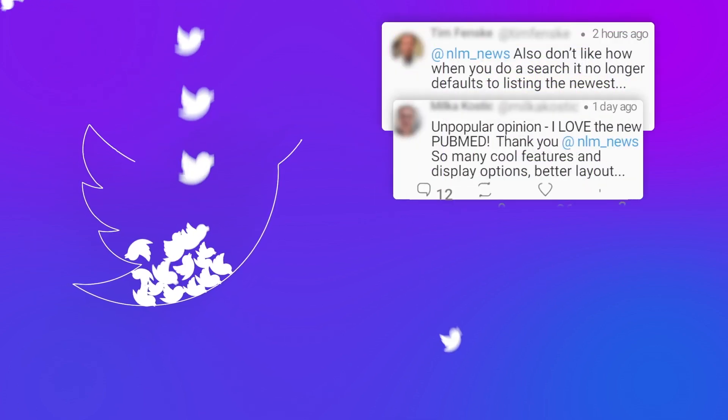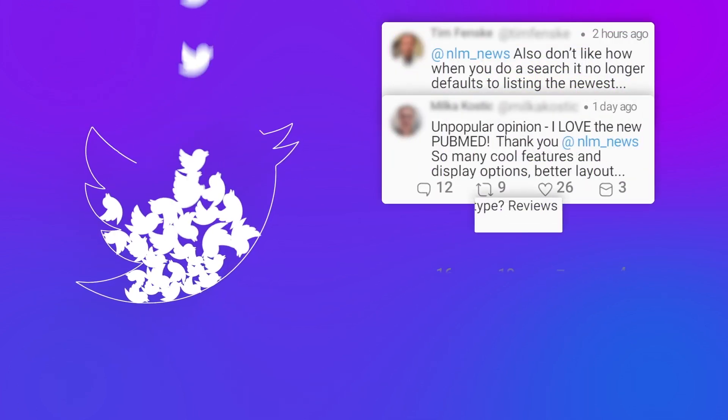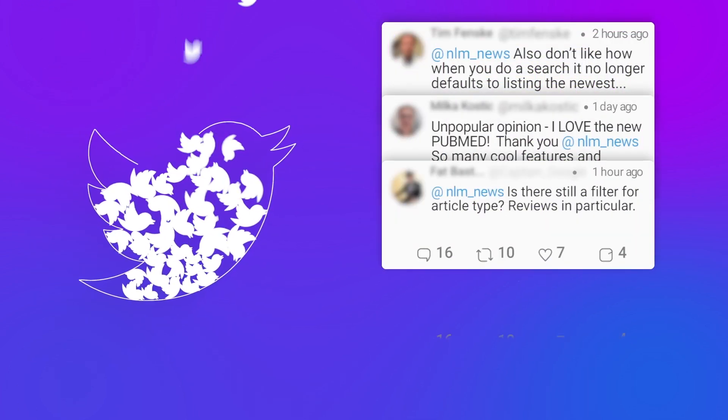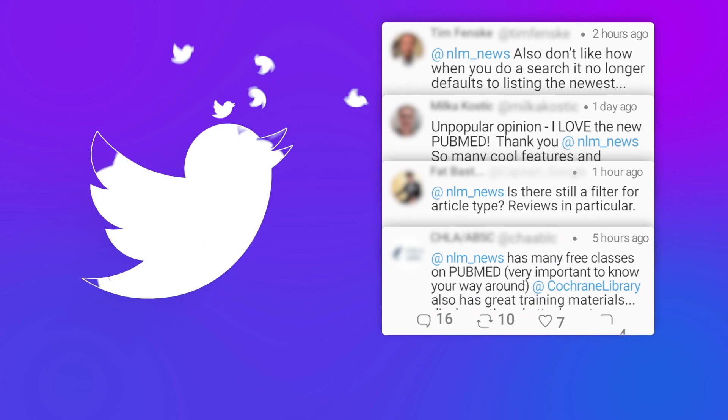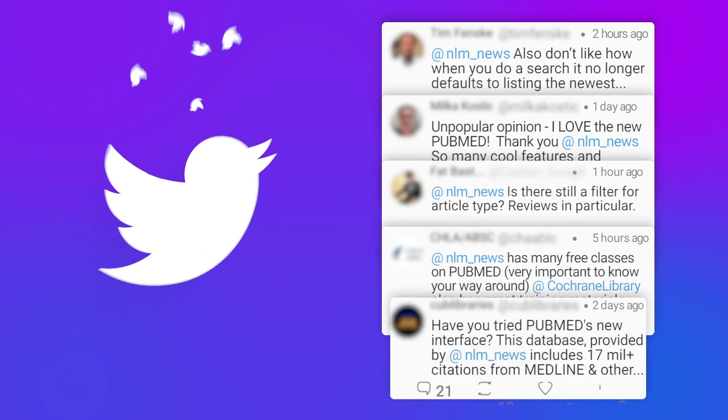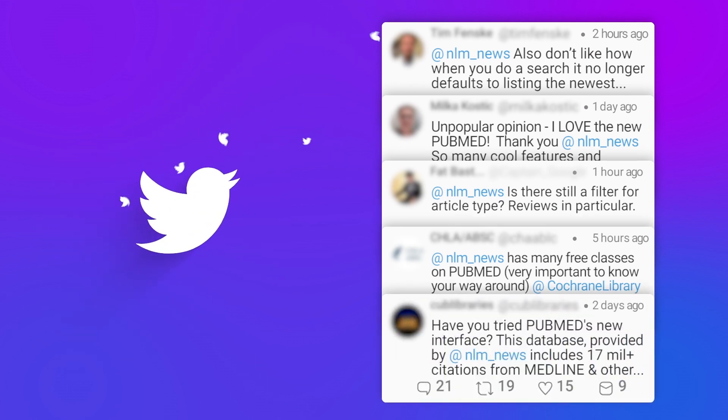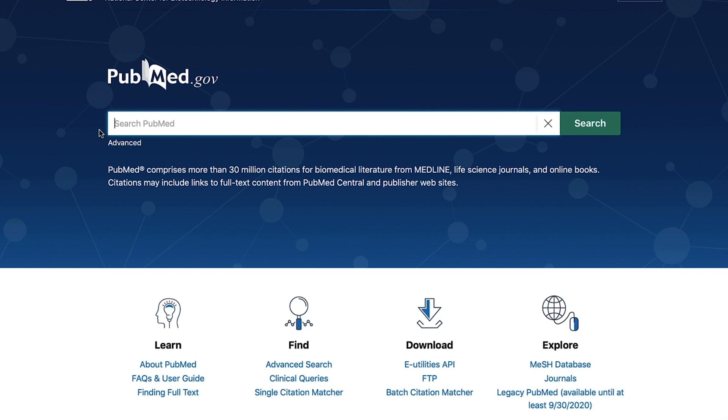We realize this feels like a big change, but we've been working hard to help everyone make the transition to the new site and have continued to make improvements along the way.